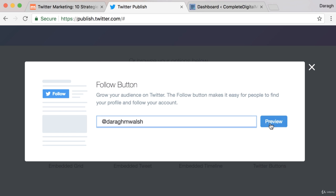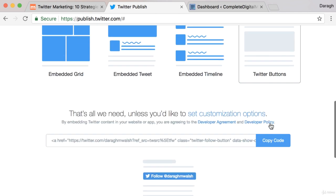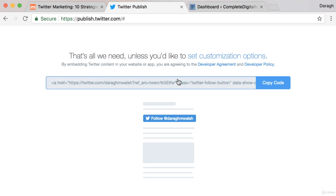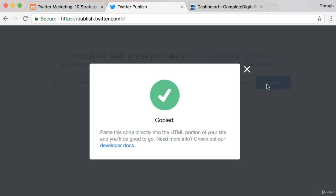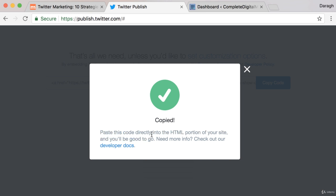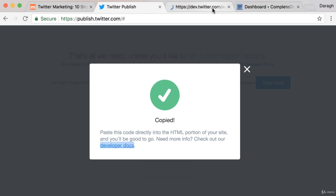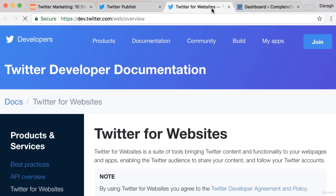So I'm going to hit preview here and then I get this code and what you need to do is really embed this code onto your website. So we can copy the code and then as it says here, paste this code directly into the HTML portion of your site and you'll be good to go. If you need more instructions there are complete instructions here.